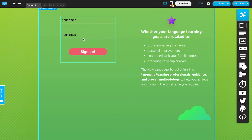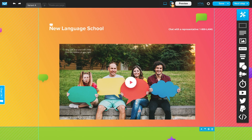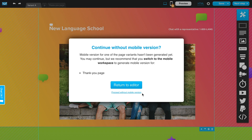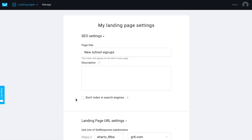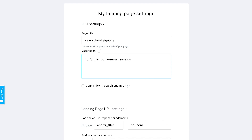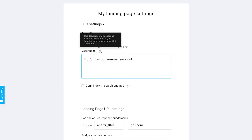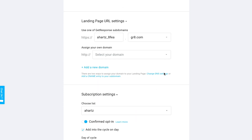Now let's move to the next step. Here we need to put in the SEO settings — the page title and description. For example, if your page comes up in search engine results, this is what people would see. So you might enter something like 'Don't miss our summer session.' There's also more guidance here on what's helpful to include in the description.